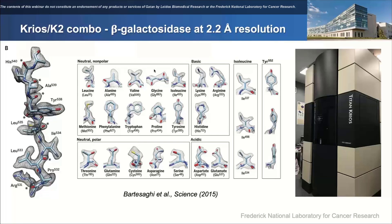In Shiram's lab we had all Thermo Fisher microscopes. If you knew how to work on a Titan Krios, you could find your way around a T12 because the software was so similar. But when I would talk to people that worked on JEOL microscopes, I would always hear how different they were — the software, the hand panels, and even fundamentally the optics were different.